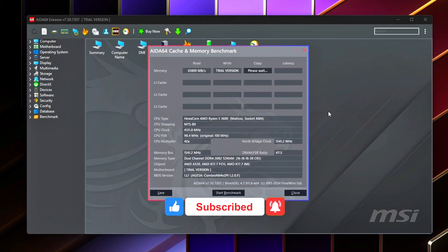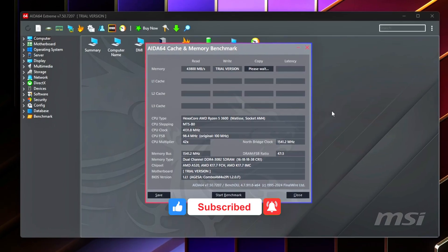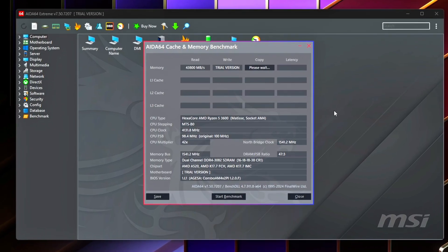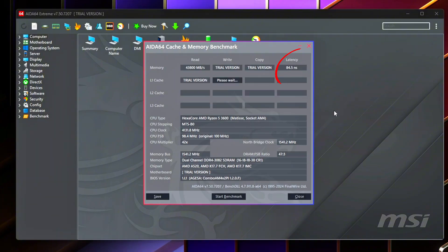70 nanoseconds plus is slow for gaming. 60 to 65 nanoseconds is acceptable. Below 60 nanoseconds is responsive. Mid-50s or lower is excellent.